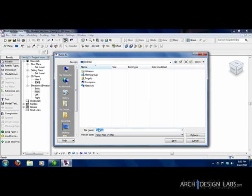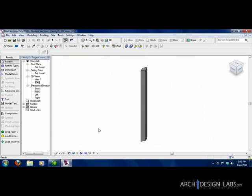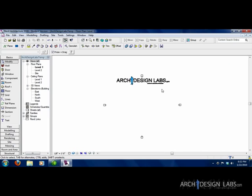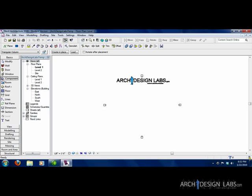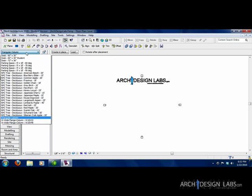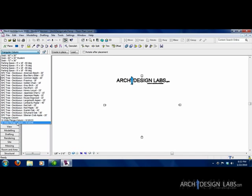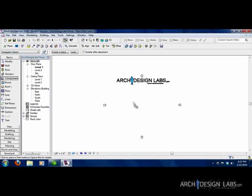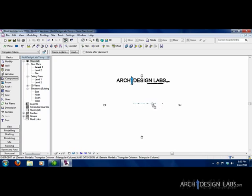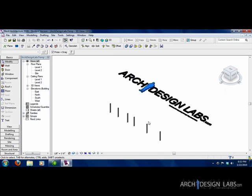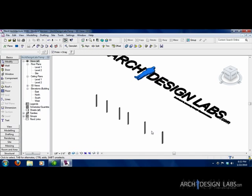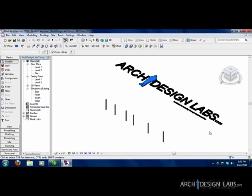And then hit load into project. It's going to load into the open project we already created. And to get it to show up, all I have to do is hit component. Because it was a generic model, it's always going to load under the component tab. Same thing with trees, w-flanges, everything that's in there. Triangular column. And I can just place a bunch of triangular columns. And then when I go to 3D, there's my columns, along with our nice logo.